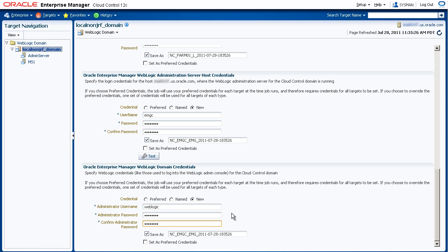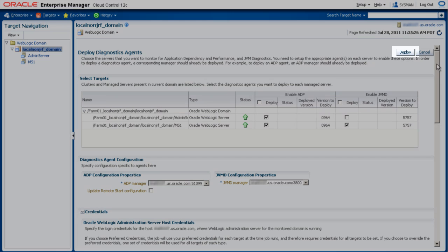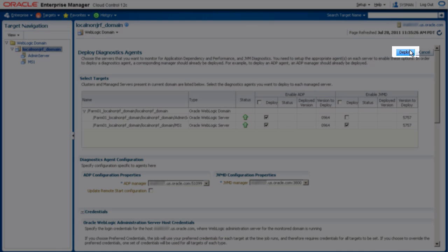Now that we've entered everything, let's go back up to the top of the page and we'll click Deploy.